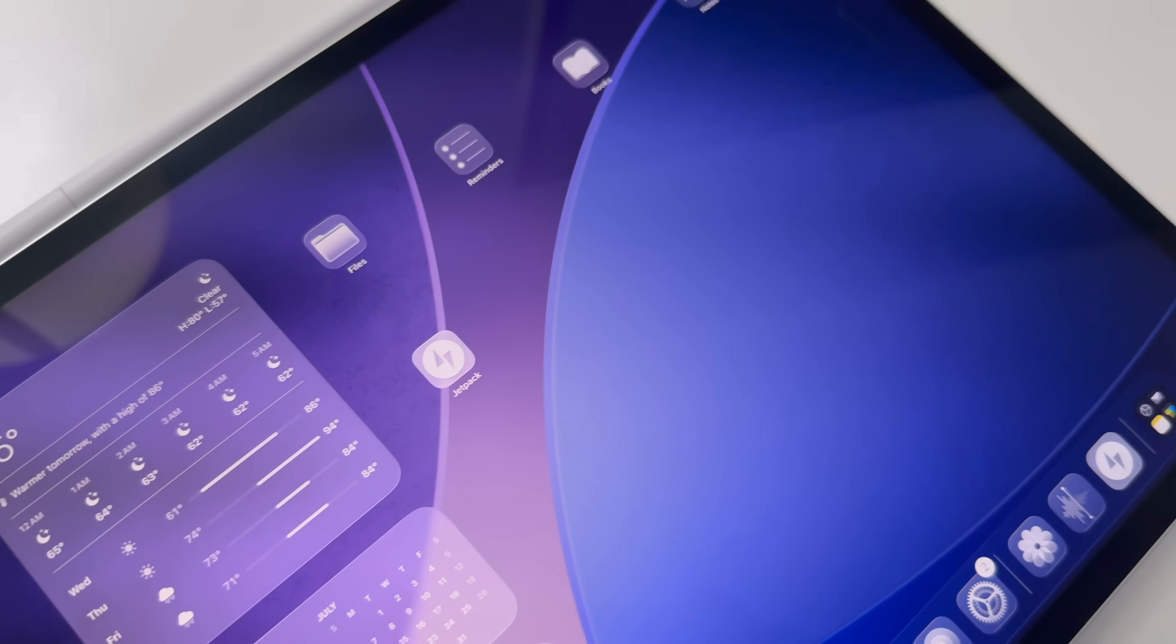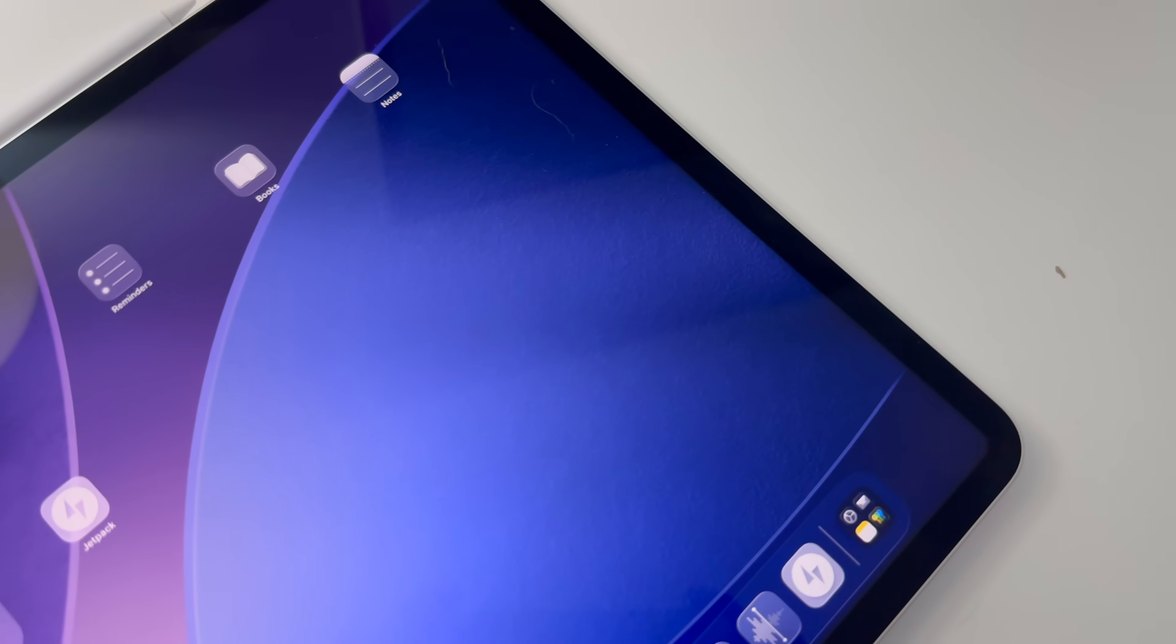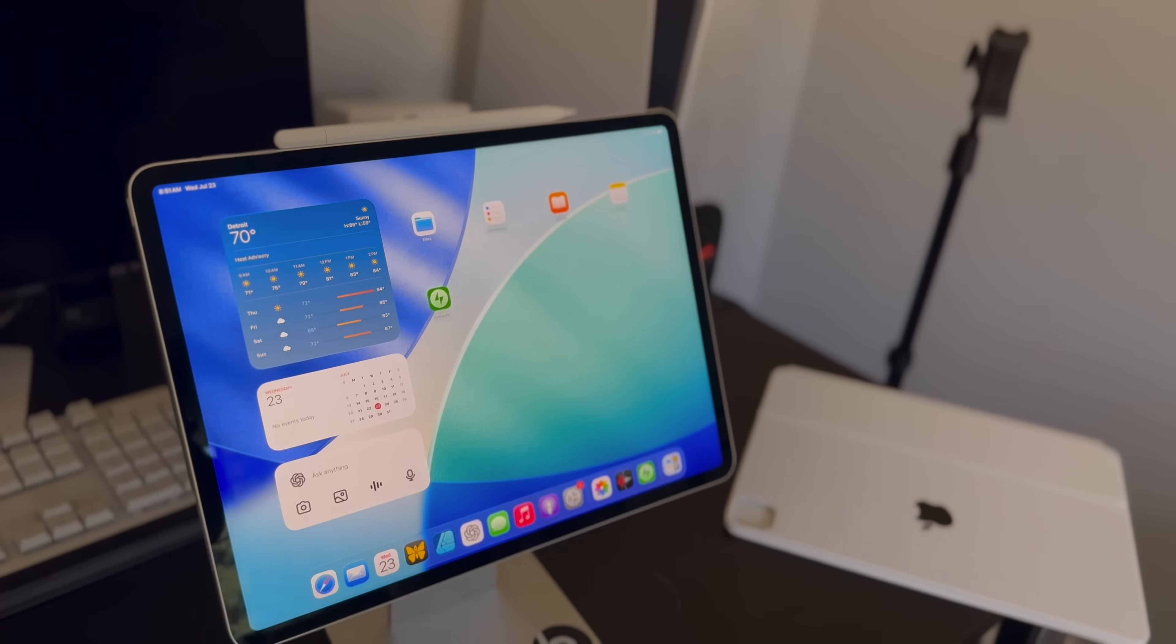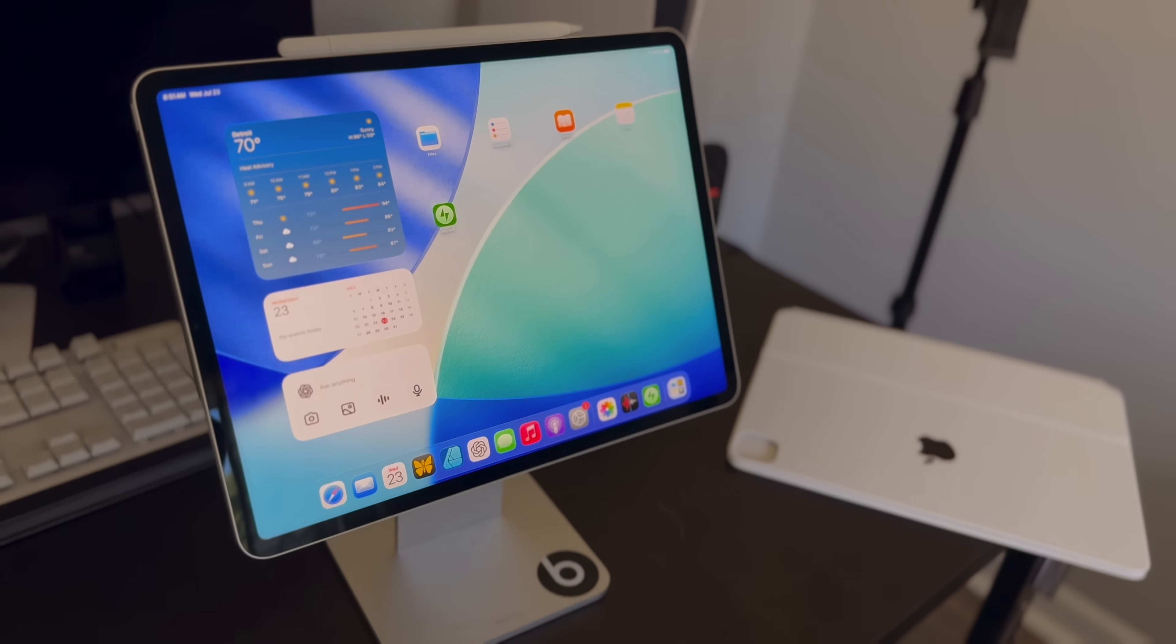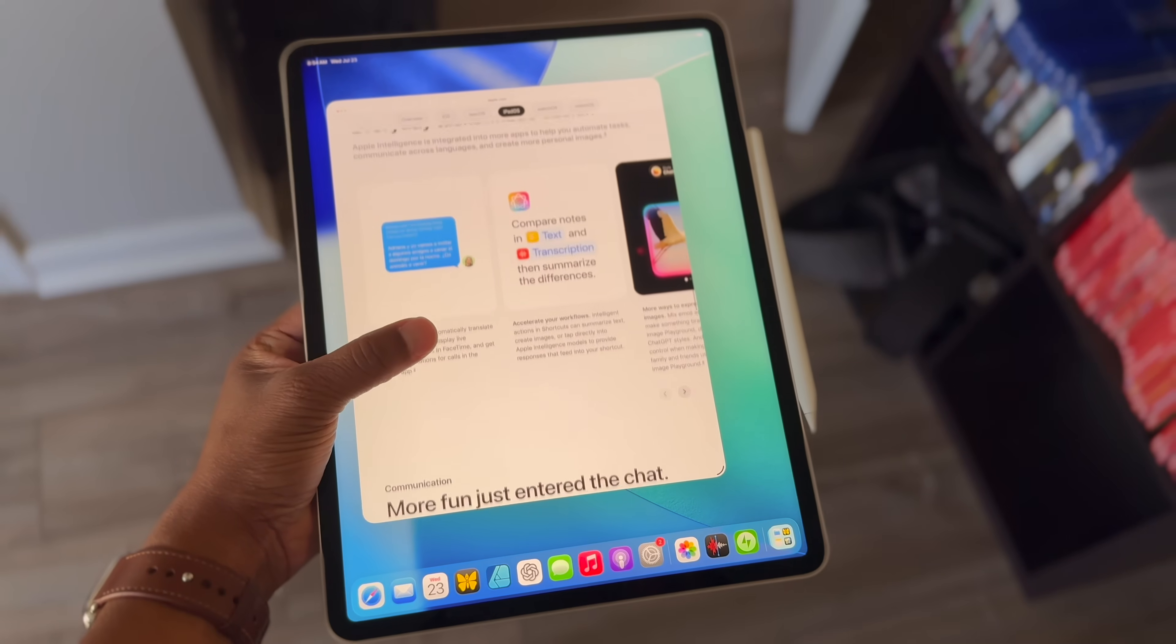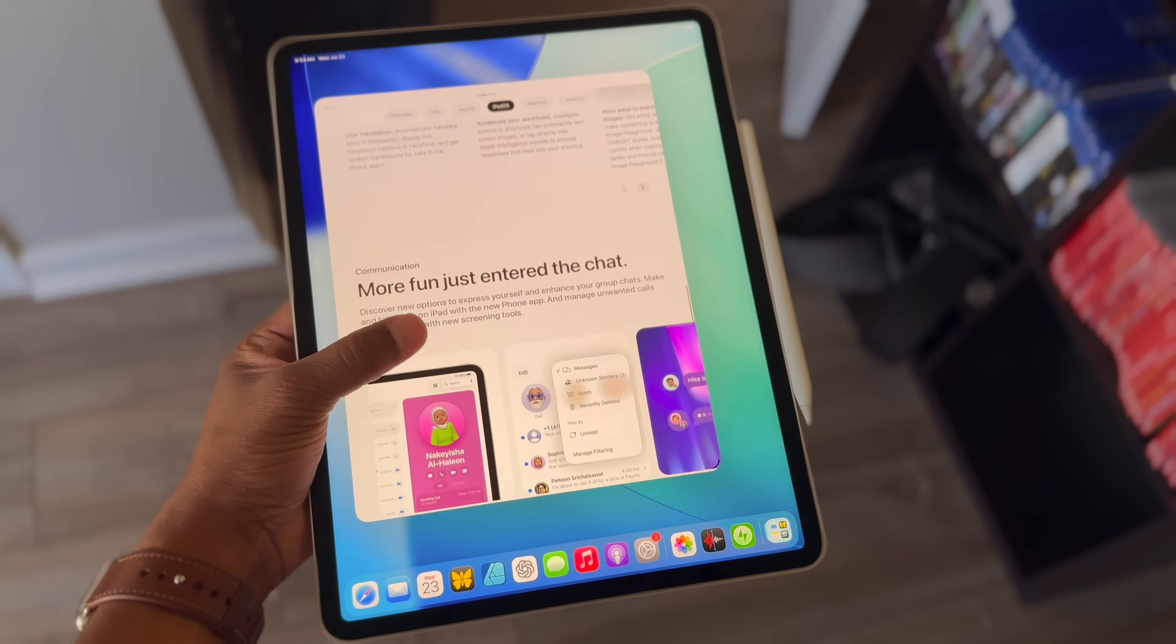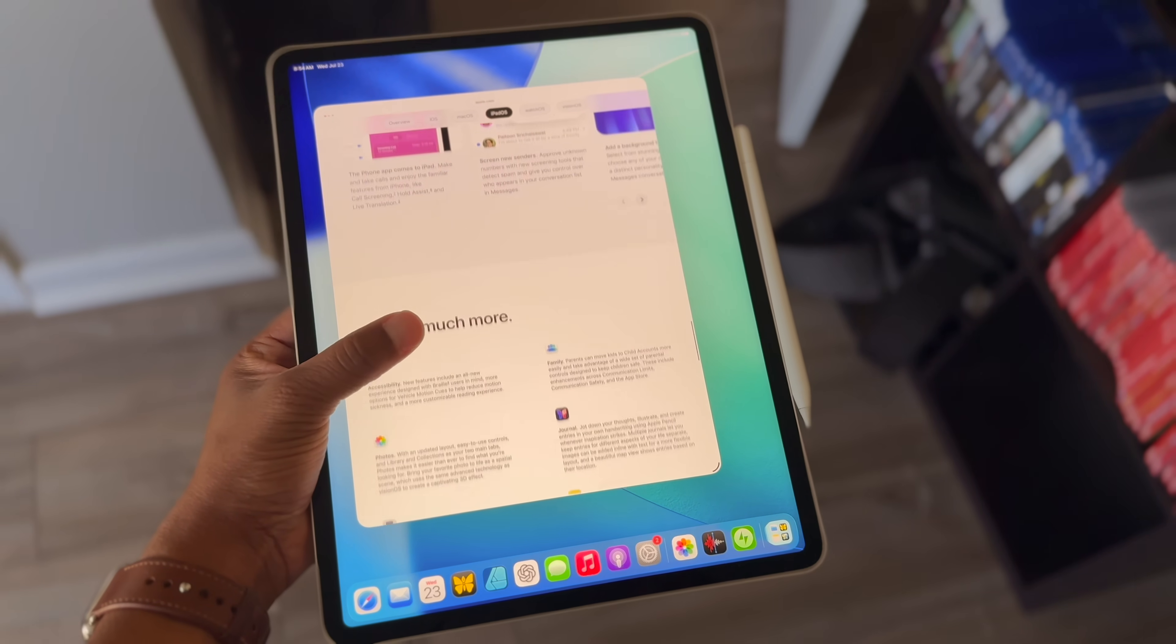The iPadOS 26 public beta is finally here after a long wait. For those of us who wanted to try the new features announced at WWDC, but didn't want to have to suffer through the developer betas. There are lots of new features in this release, but in this video I want to quickly go over the top 7 features that I've found to be the most impactful over the month or so I've been using iPadOS 26.